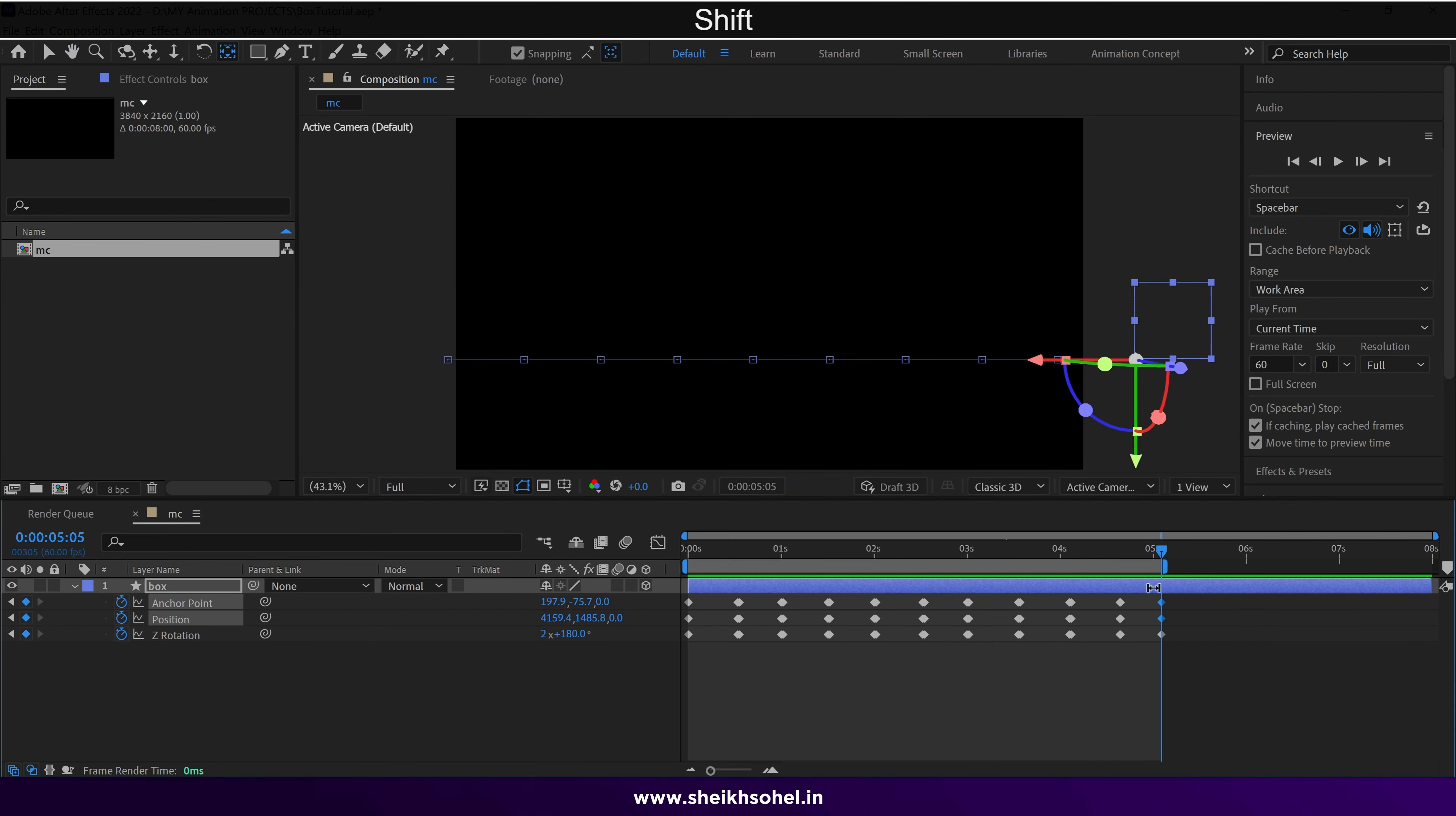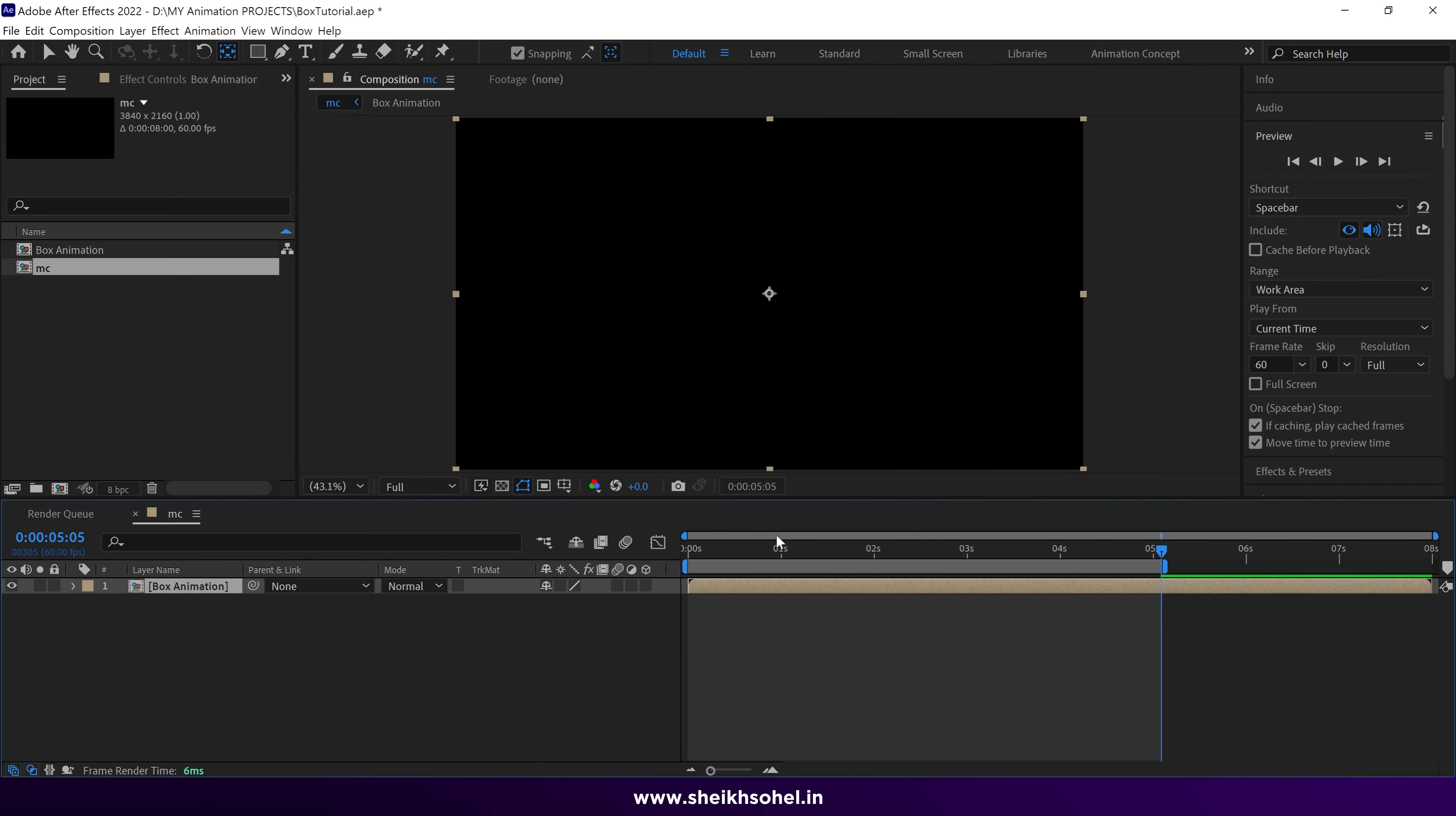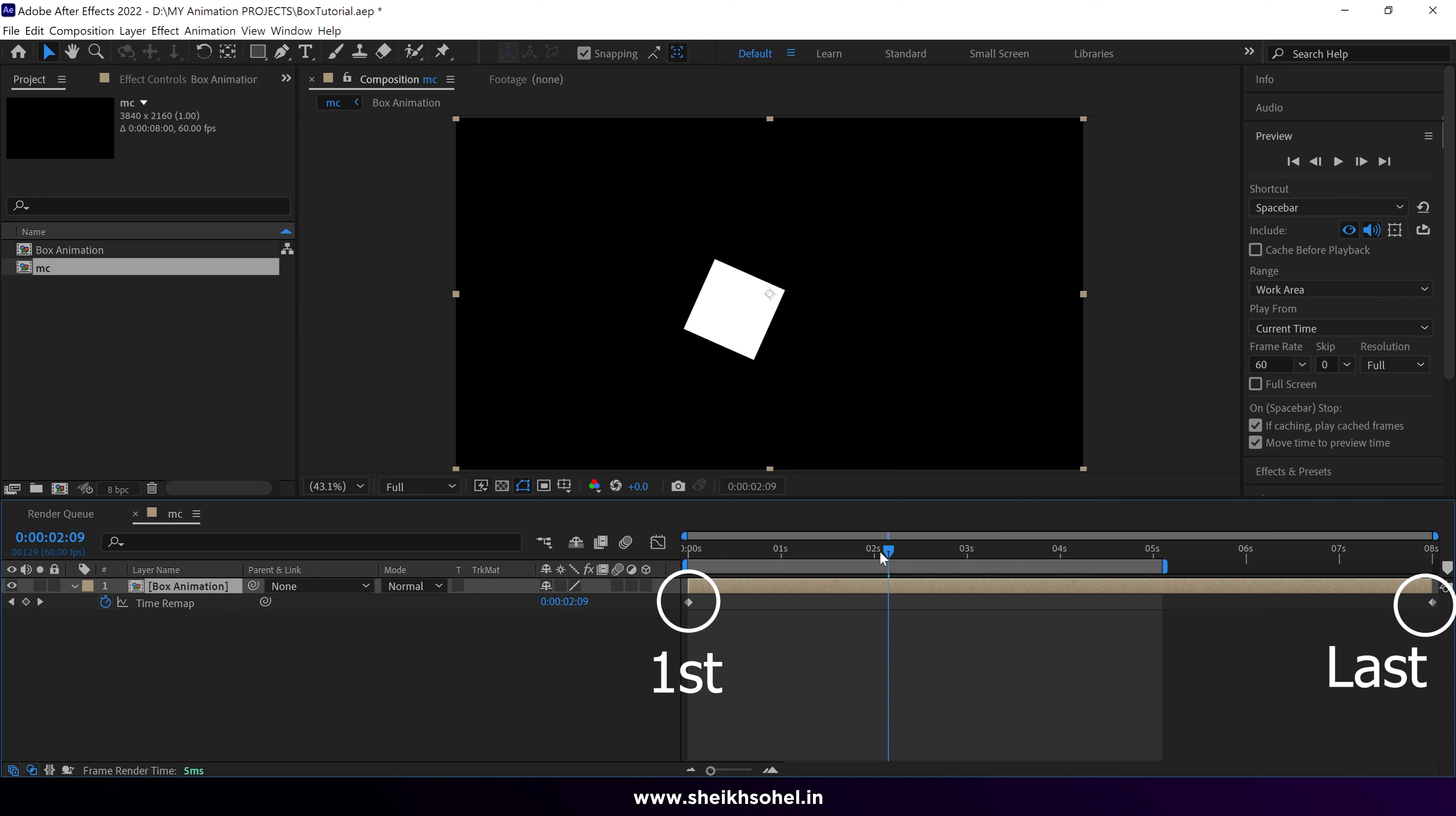Now, it's time to pre-compose this layer and name the composition. Enable Time Remapping by right-clicking on the composition, navigating to Time, and choosing Enable Time Remapping. Two keyframes will be generated. The first represents the start, and the last represents the end of the animation.